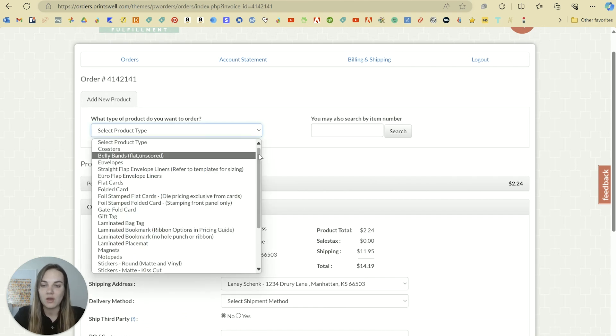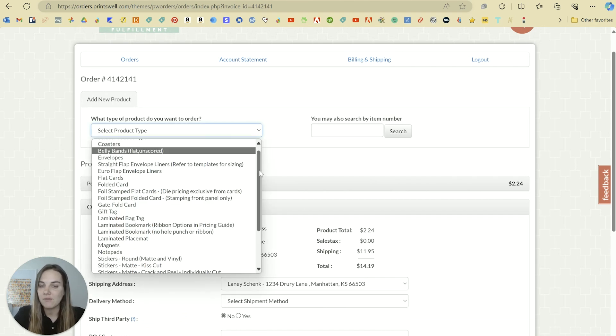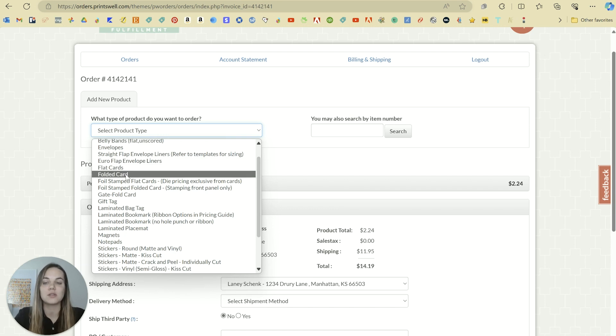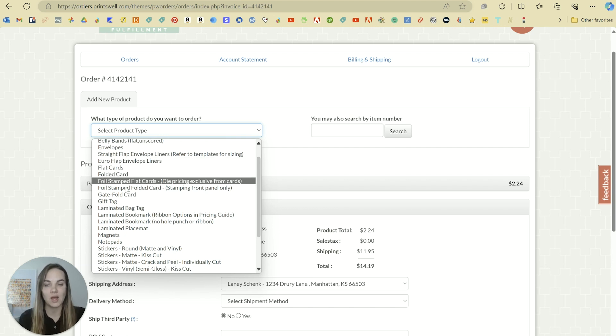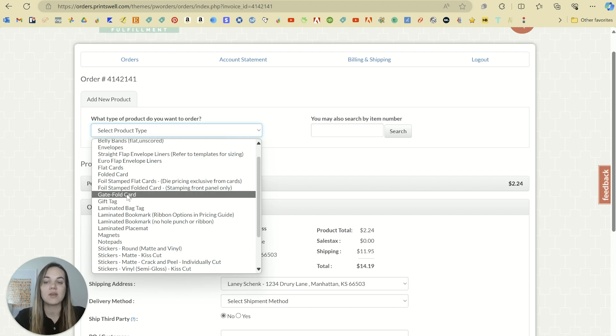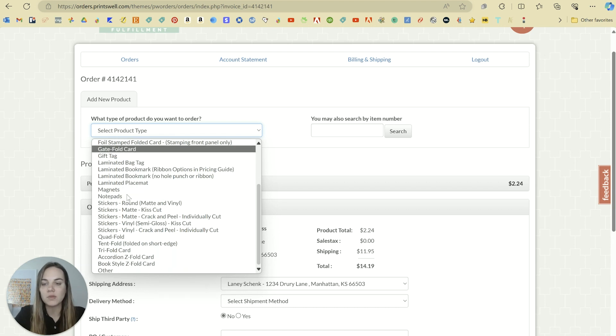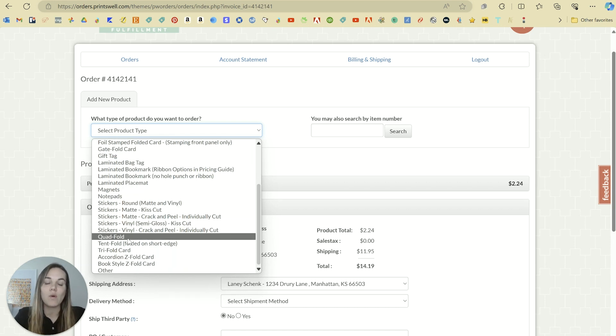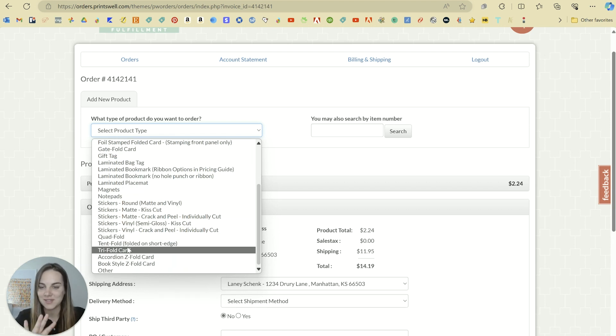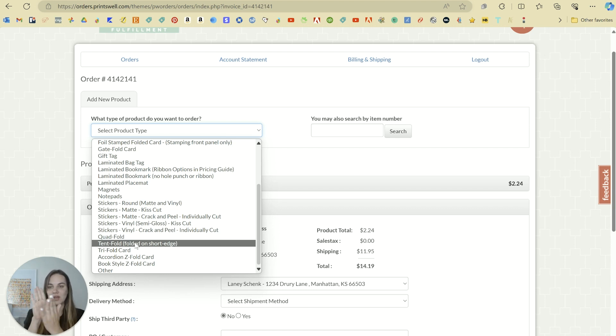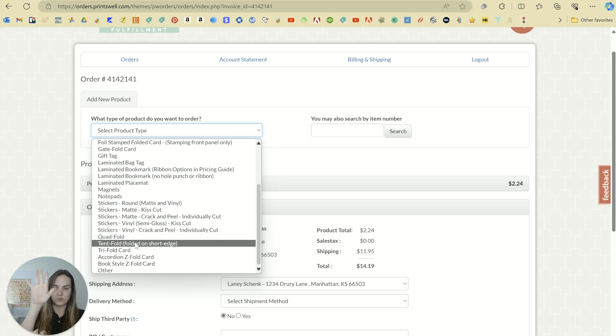But I just want to show you all the different options they have for different folded cards. They have standard folded cards that are just folded on one edge. They have the gatefold that meets in the middle. And then they also have a quad fold that folds four times, a tent fold which is just a standard fold but it folds on the short edge.